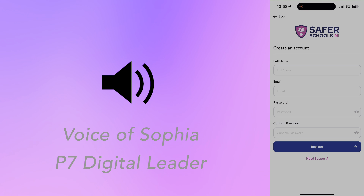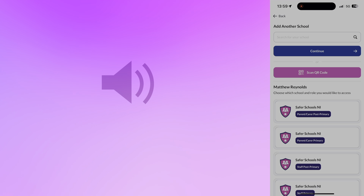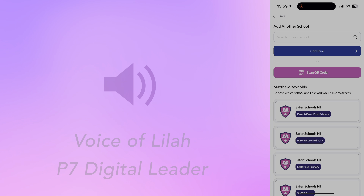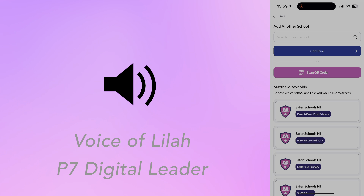You will then be brought to a login screen. If you have not created an account before, tap on 'Create an Account' and follow the sign-up steps. Otherwise, please log in to your account.